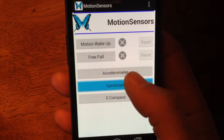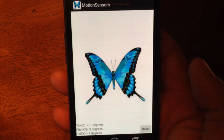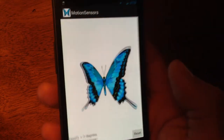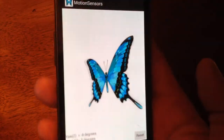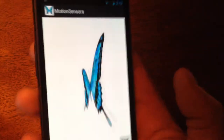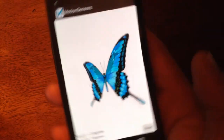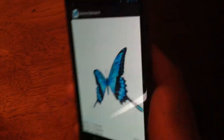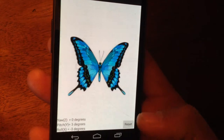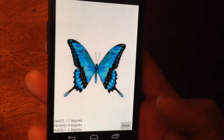Gyroscope. Basically, I'm tracking all my motion on X, Y, and Z — yaw, pitch, and roll. I can zero out the position also.